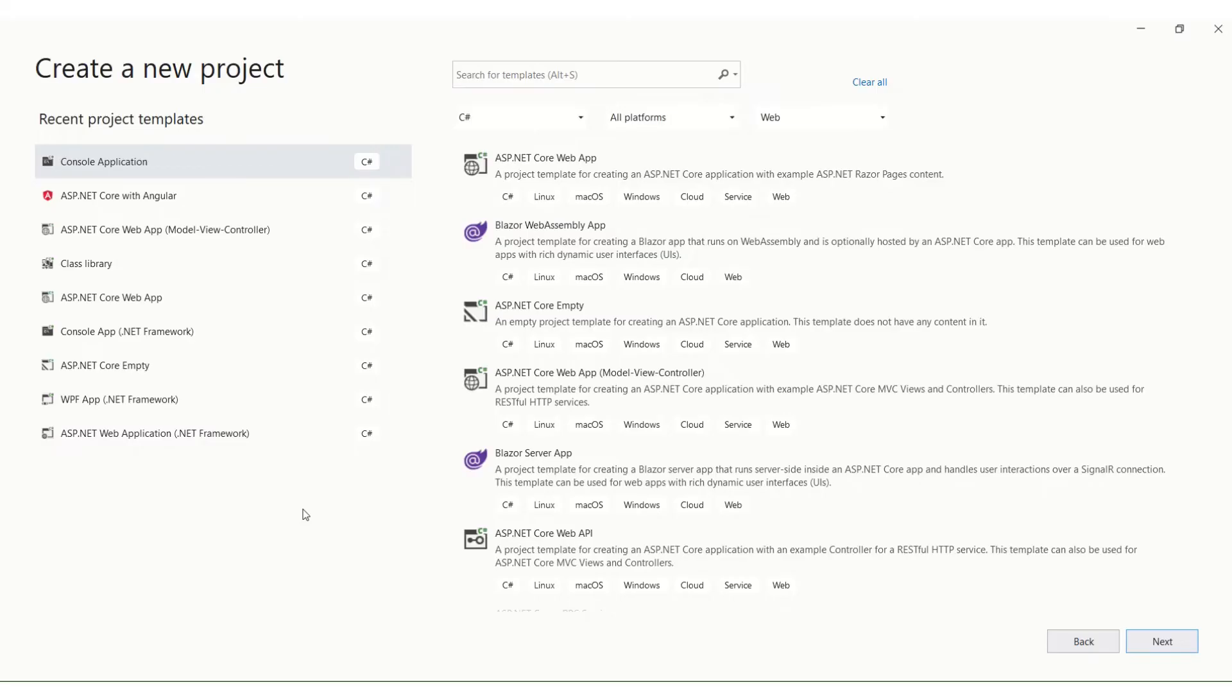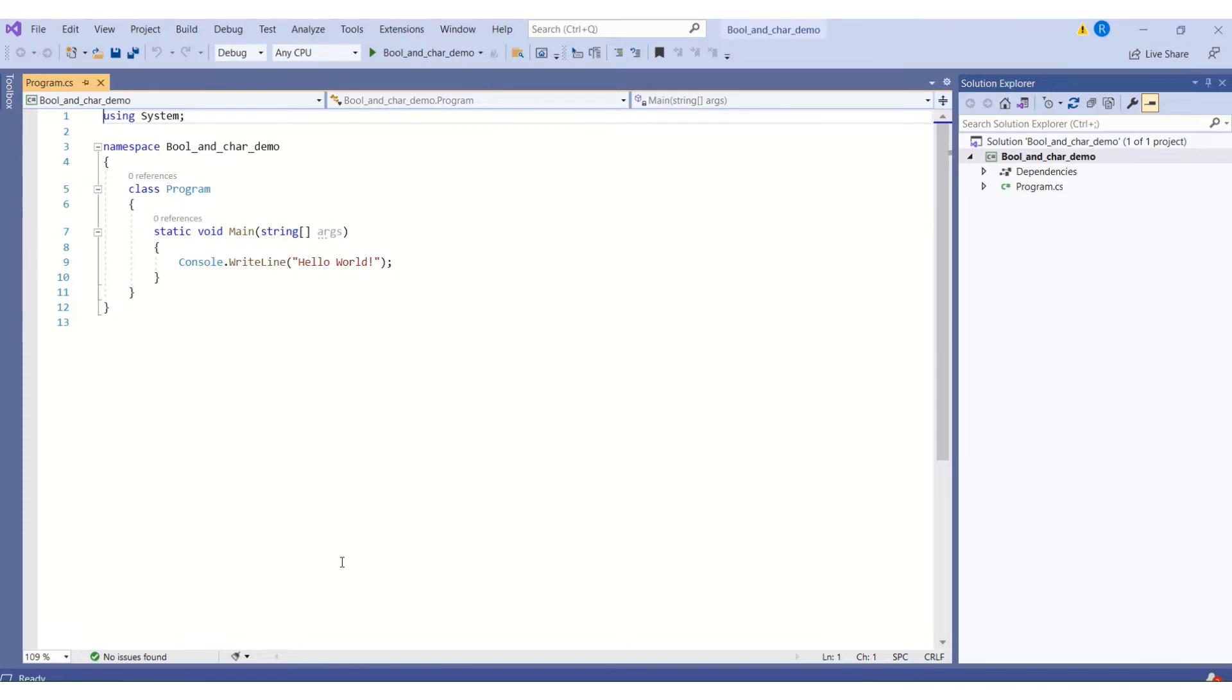Open Visual Studio and create a new console application. If you want to know more about console application like what it is, how to use it and much more, I have a dedicated video on that. You can find the link in the description box.